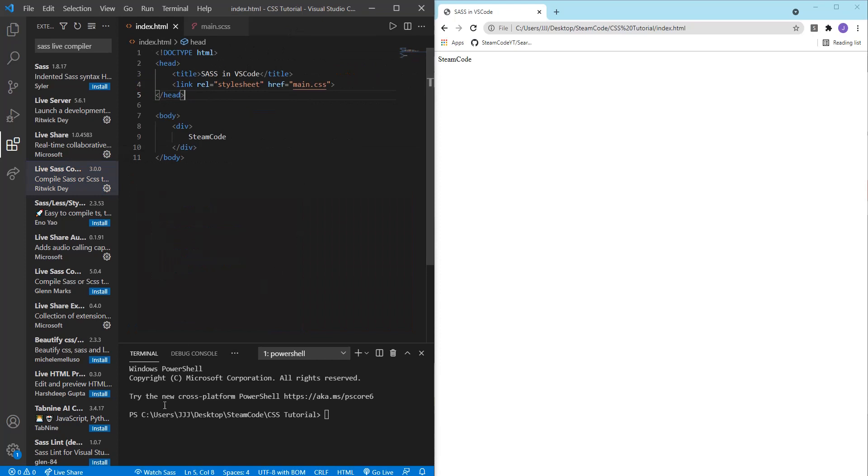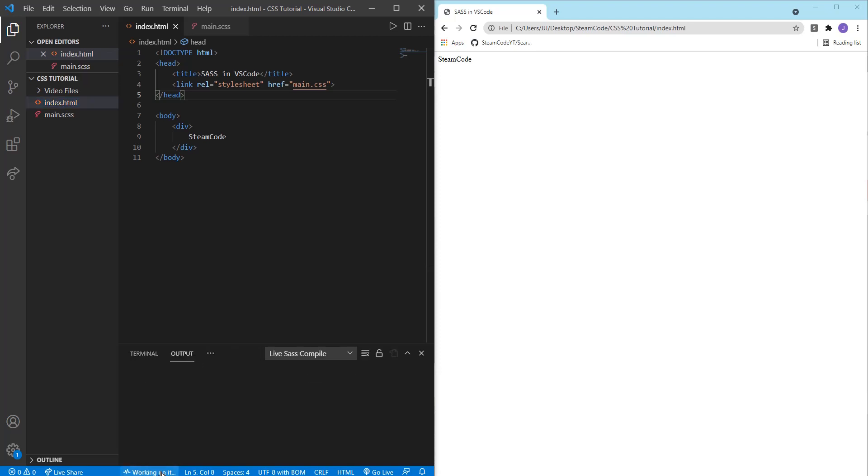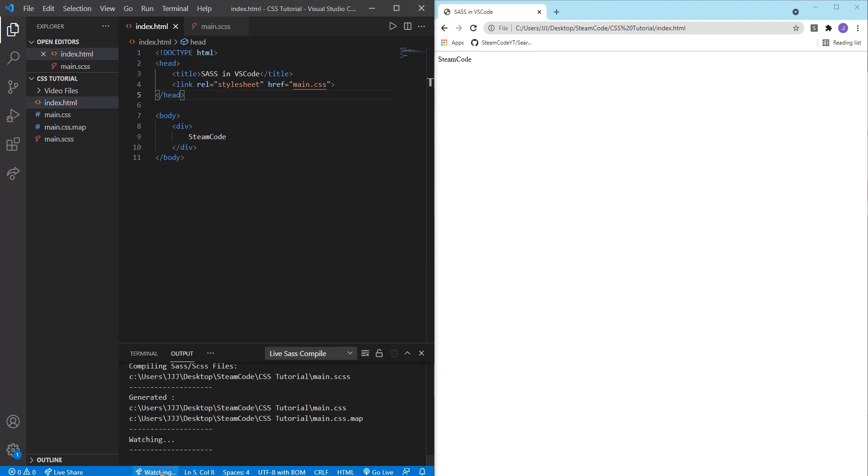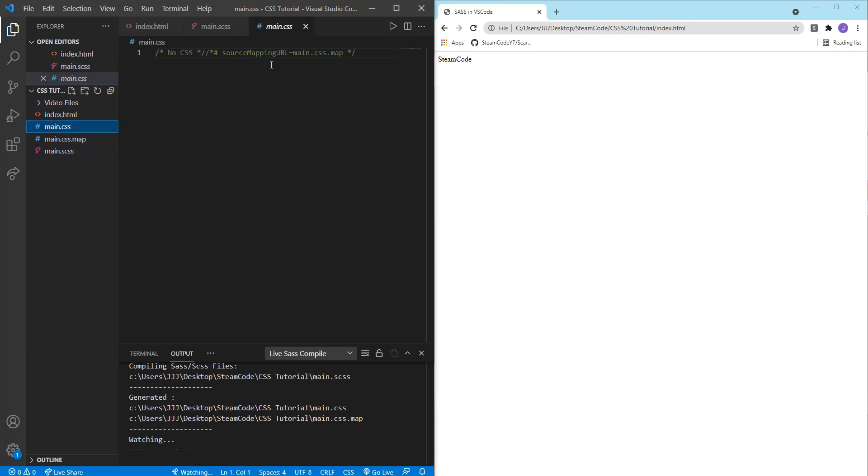Then you can click on watch SASS. So let's click on watch SASS. What this does is it will watch your SASS file and then automatically update it once you save it and save it within main.css.